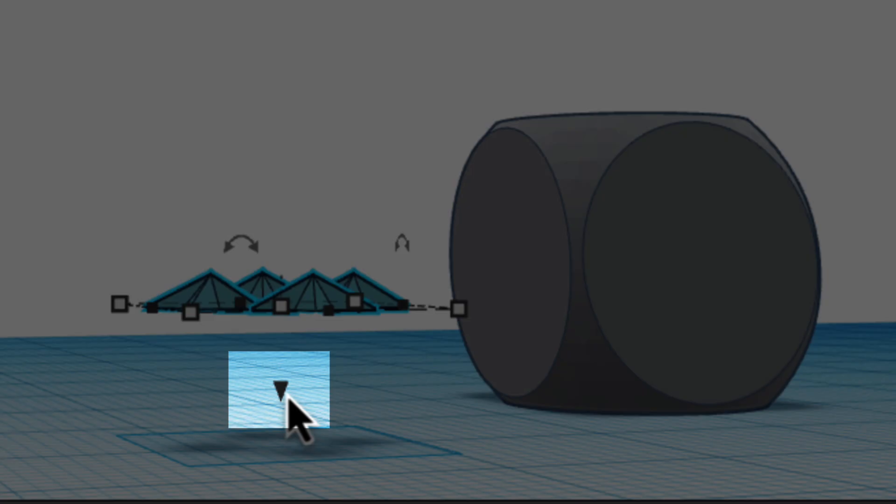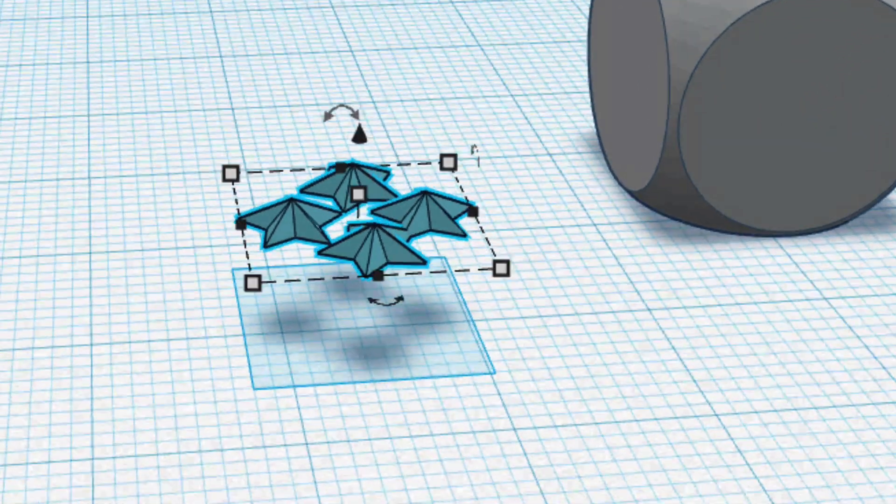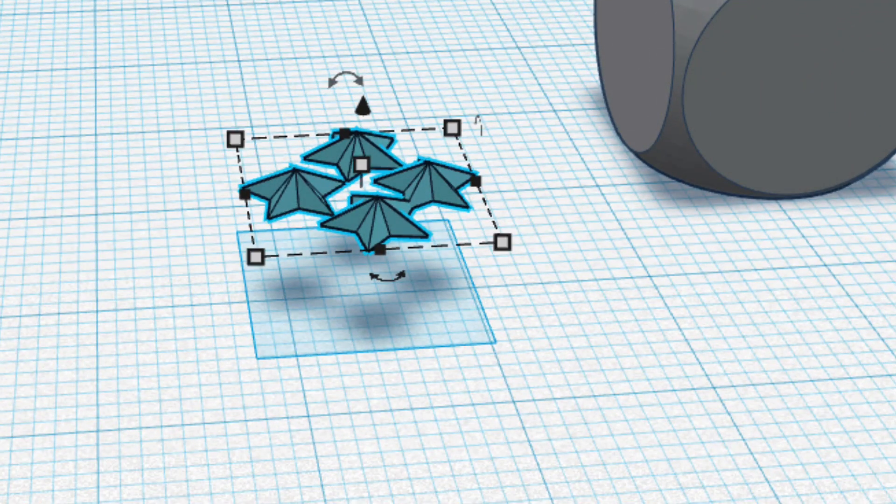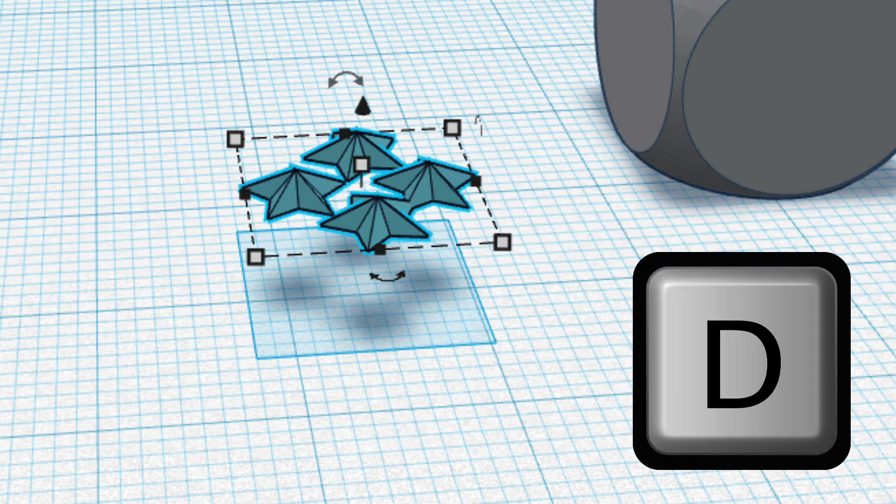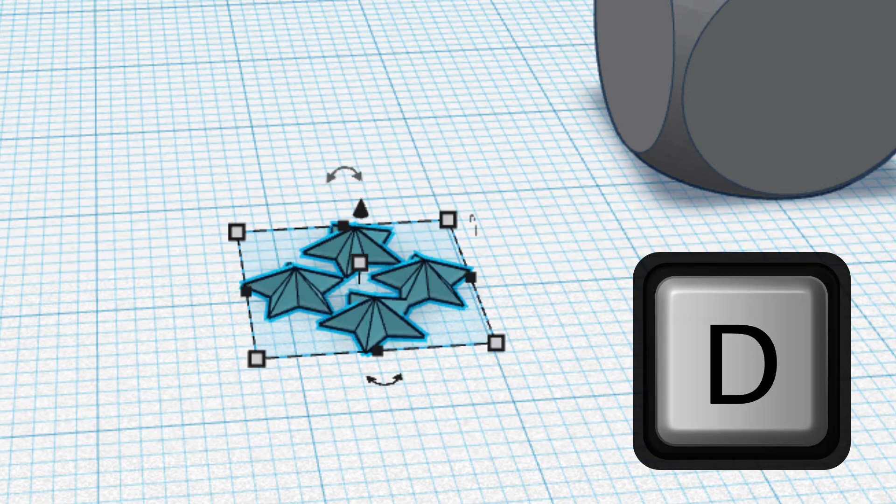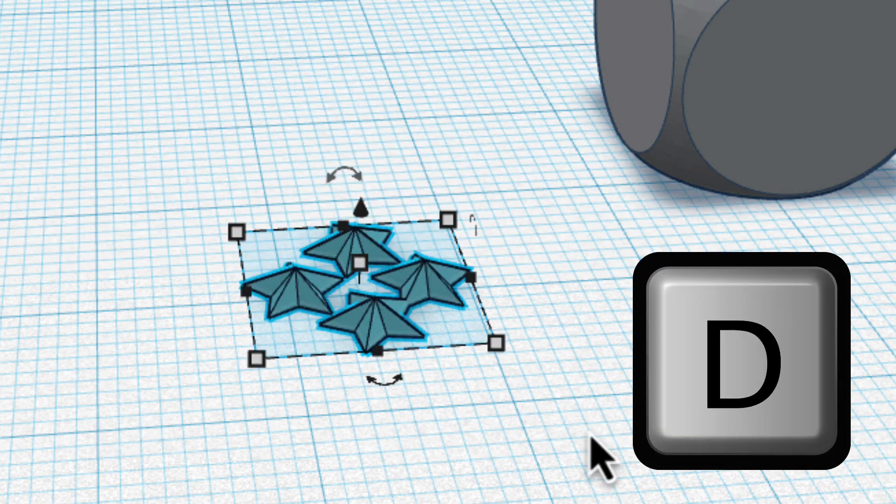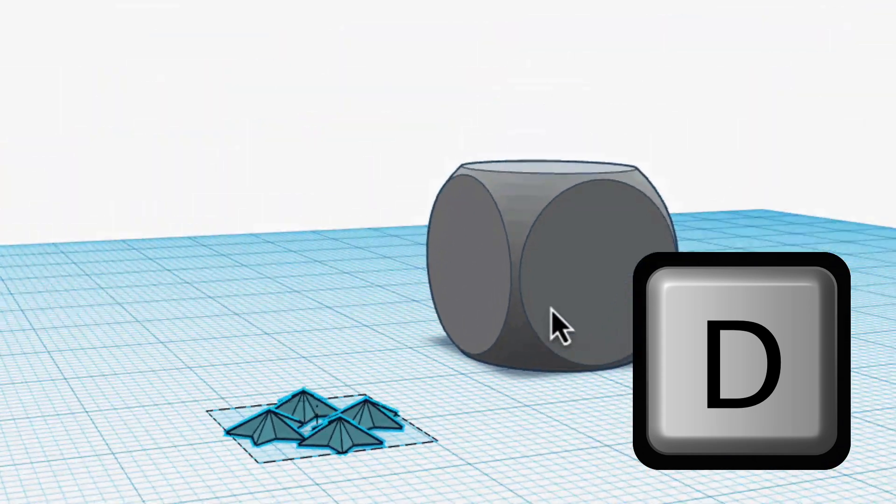I could use this arrow and drag down, but one hidden gem in Tinkercad to make life easy is the D key. If I hit D, it drops it right down to this blue work plane.